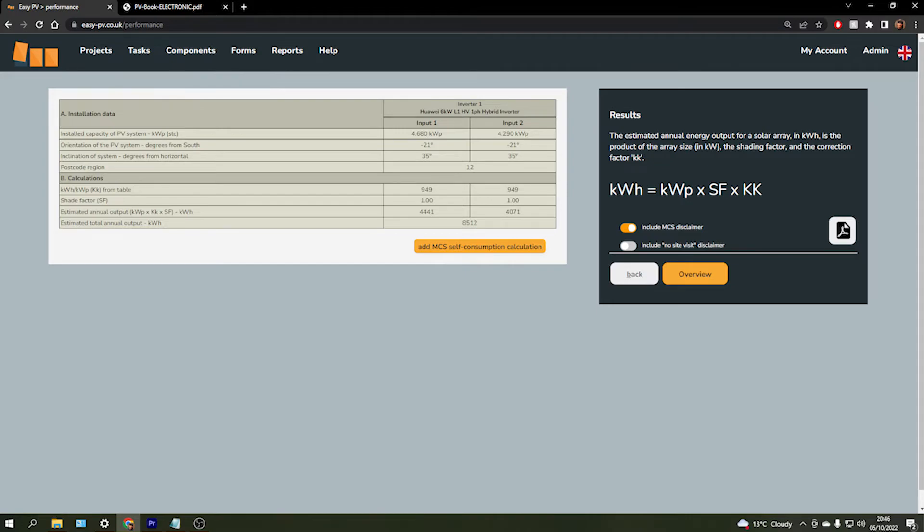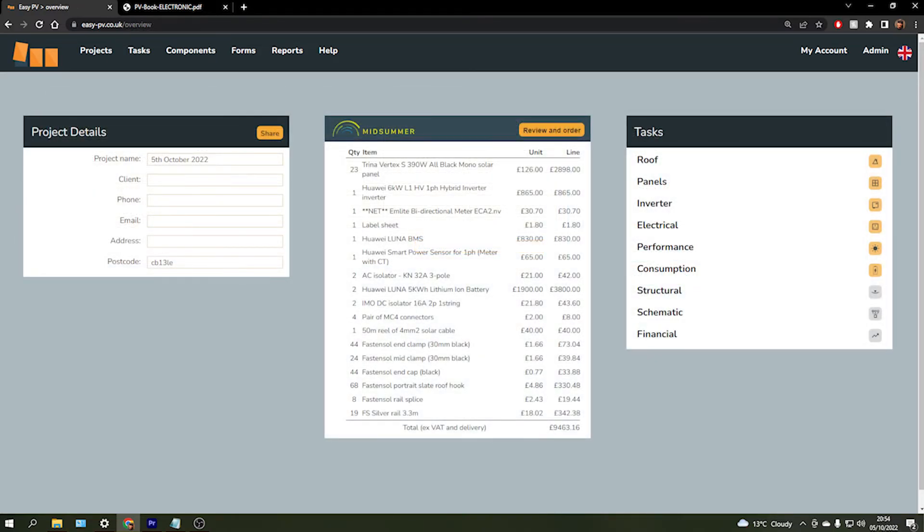And so in that case, we have actually added our own method of calculating a consumption estimate in the following task labelled consumption.